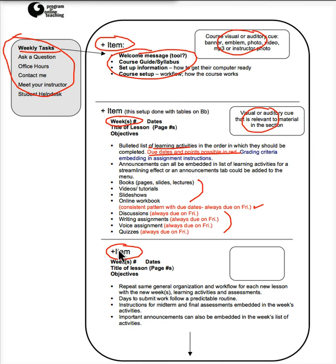So this is a simplified way, at least simpler for the person who's navigating through the course, to be able to find their way through the class without having to click to get deeper and deeper into the course.